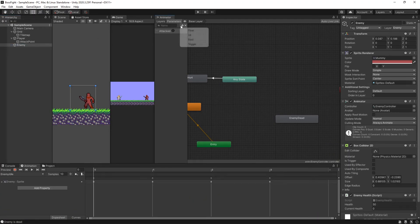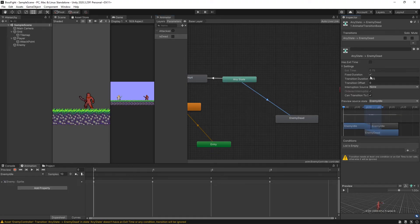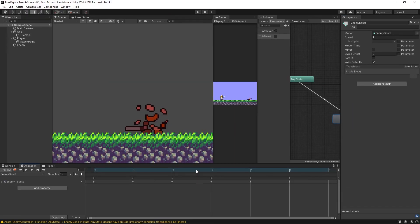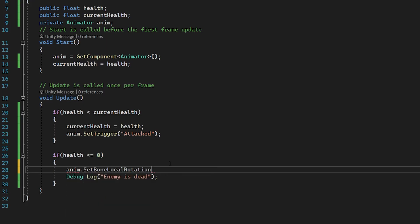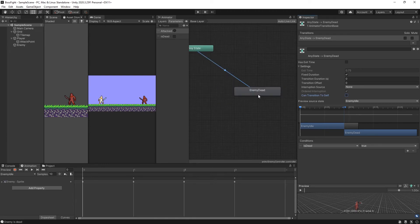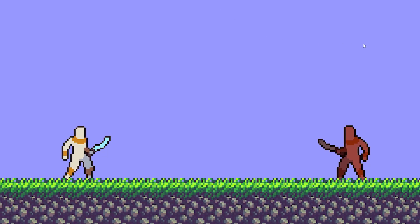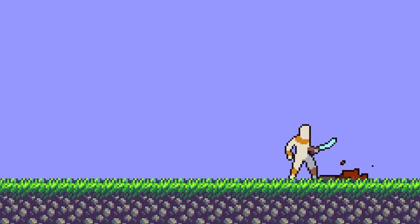I'm going to create one more parameter on our enemy controller — a boolean called 'isDead'. From Any State make a transition to Enemy Dead: no exit time, no transition duration, condition is isDead equals true. We don't need an exit for this — the last frame of the death animation is the last thing players see, after which we could disable or destroy the enemy. Back in the script, replace the debug log with anim.SetBool('isDead', true). Make sure to uncheck 'Can Transition To Self' so the animation isn't infinitely restarted. Now we walk over, the enemy takes damage, takes damage again, and we can officially kill him — he crumbles to the ground.